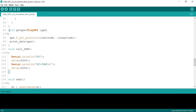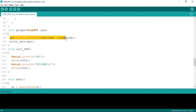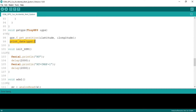This is the get GPS function where we receive the GPS encoded data. Inside it we decode the latitude and longitude using the predefined GPS.f_get_position function available in the GPS library. Here we also call the print date function to decode the date and time from the GPS. In the init GSM function we test the GSM connection using the AT command and set the GSM to text mode using the AT+CMGF=1 command.